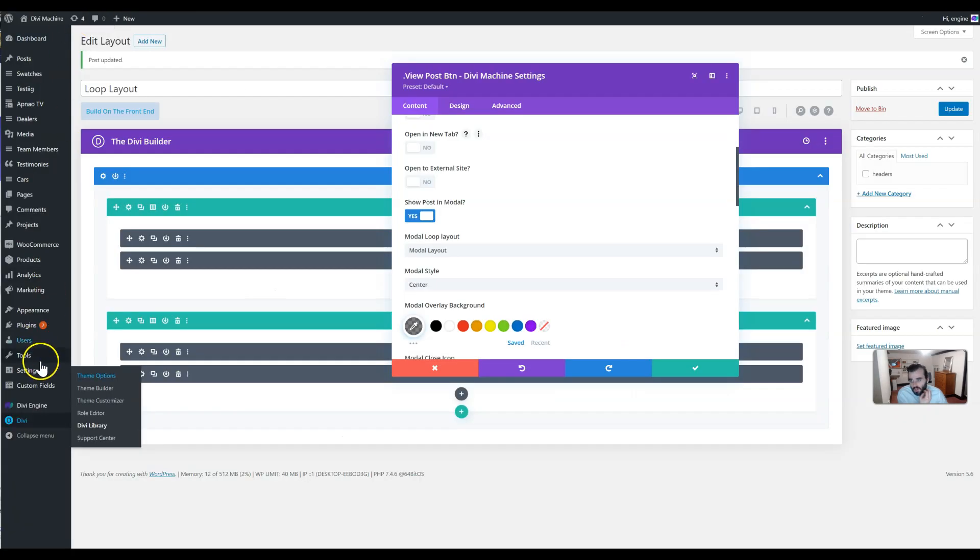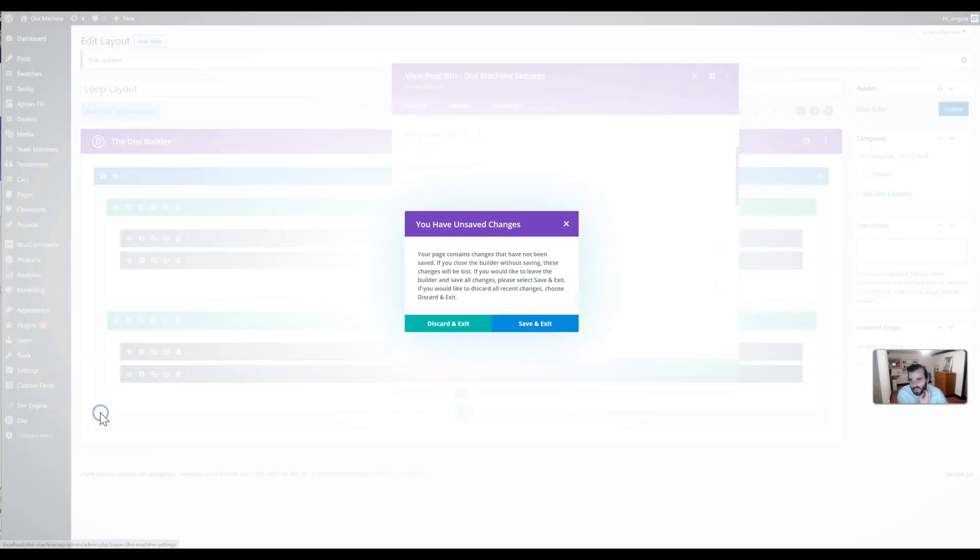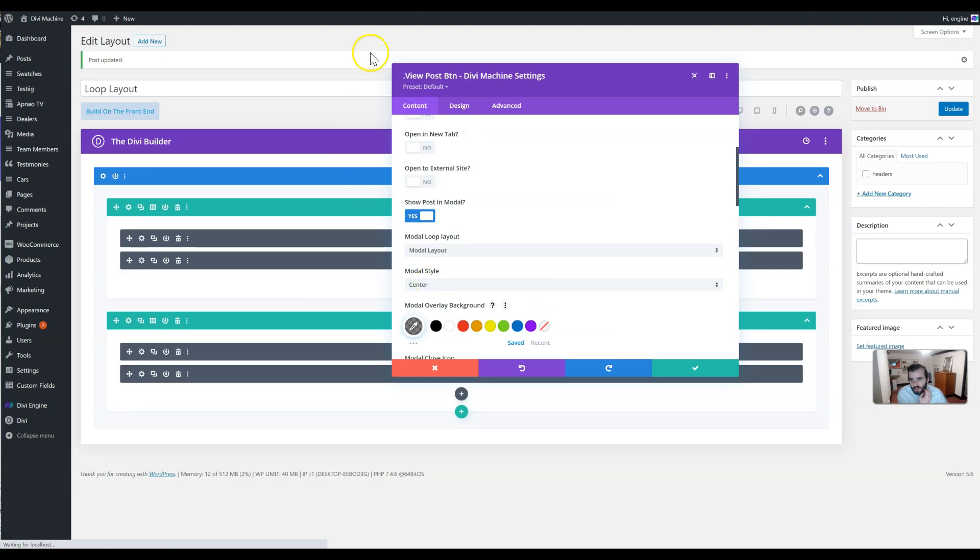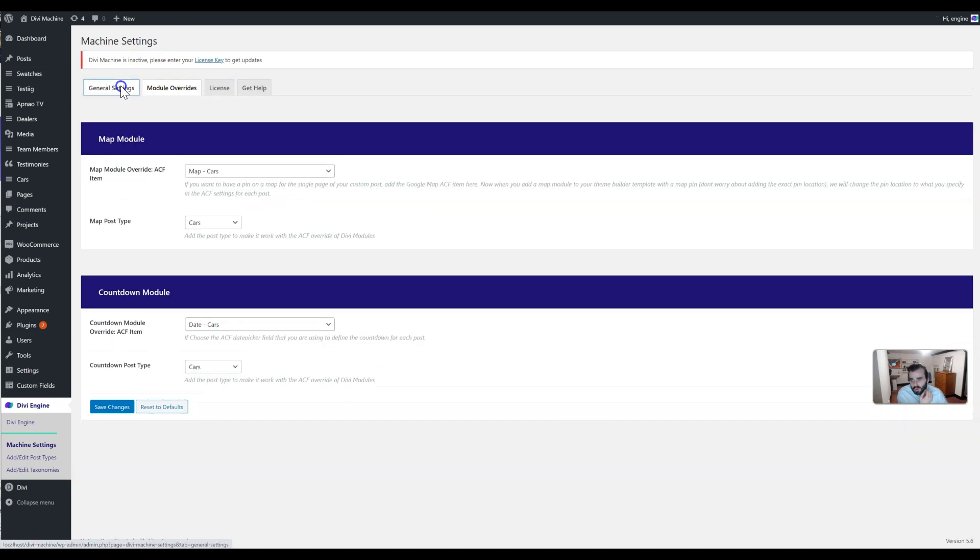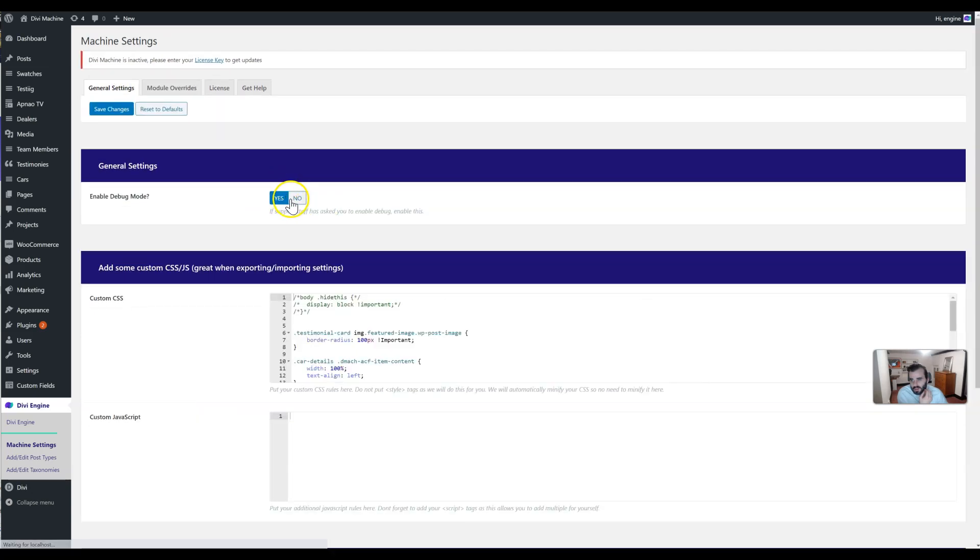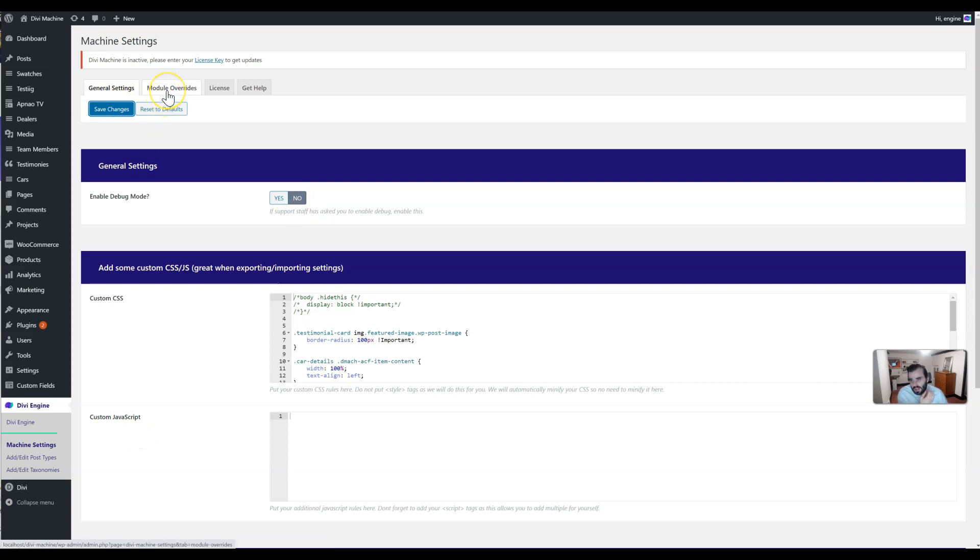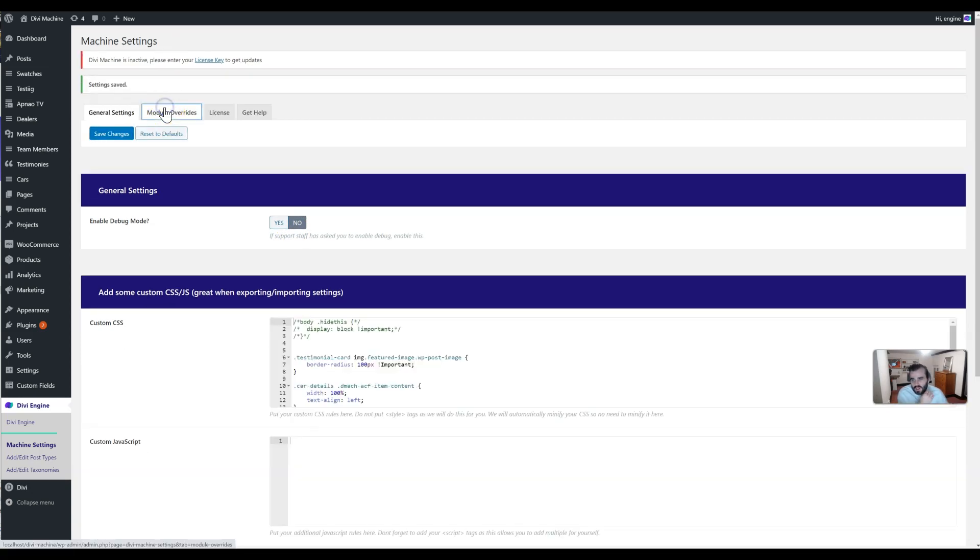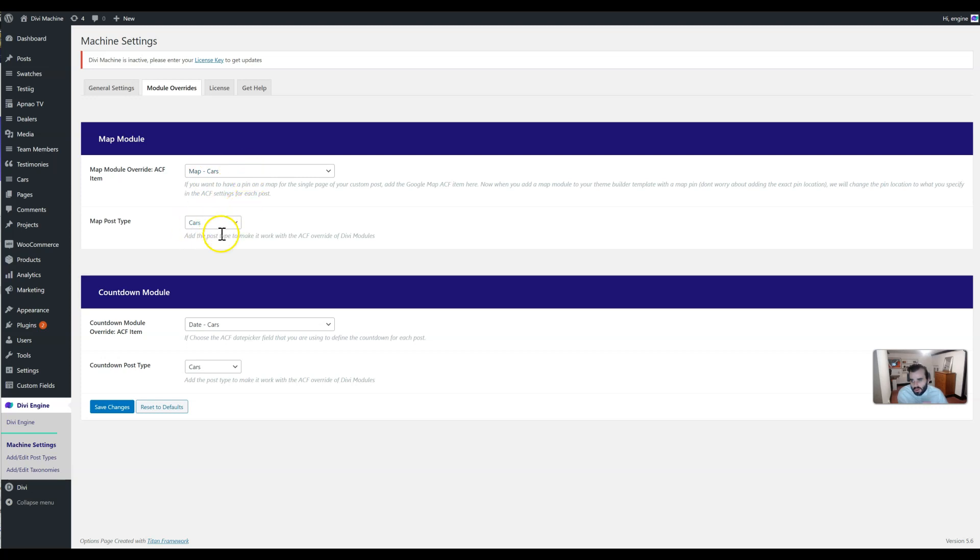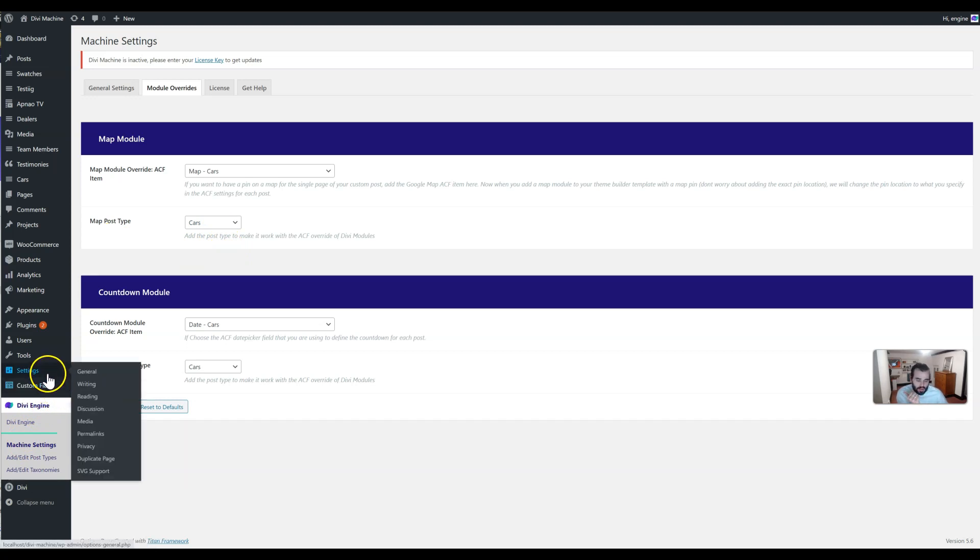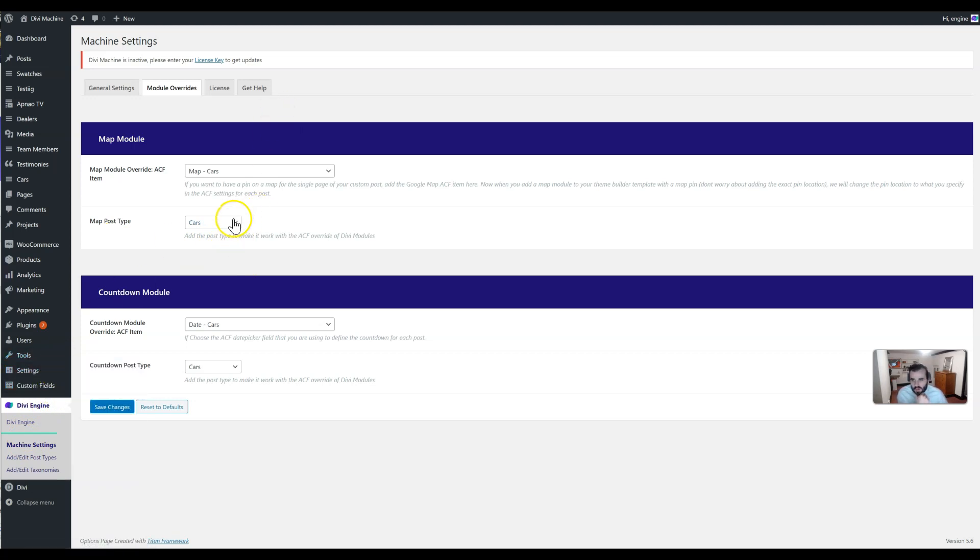Once you've done that, go to Machine settings. Let me just disable this debug mode—debug mode is if we ask you to do that. Go to the module overrides, and then here select your Advanced Custom Field type that is a Google Map and select your post type that you're using. If you haven't checked out 1.0, it'll explain this more in detail.